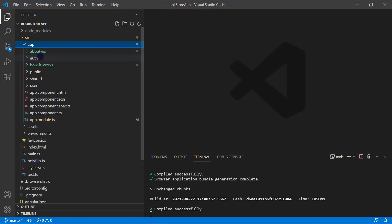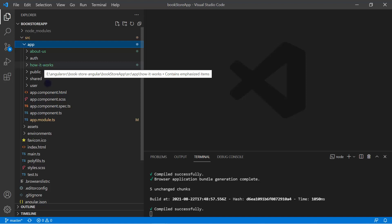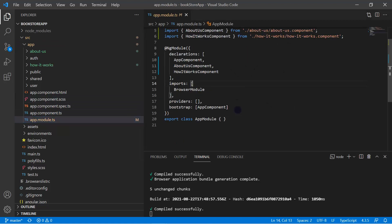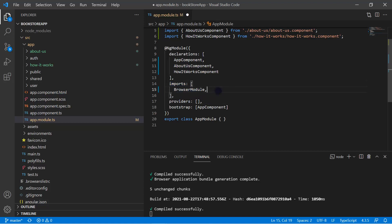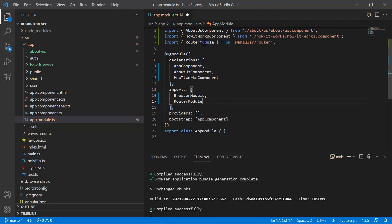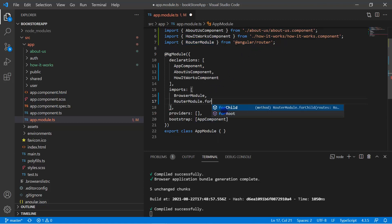For now, just assume we only have the app module with three components: AppComponent, HowItWorksComponent, and AboutUsComponent. We'll start learning from the basics. In the app module, to use another module we have to import it in the imports array — specifically the RouterModule. This RouterModule is available from '@angular/router'. In the RouterModule, there are a couple of methods, and we have to use 'forRoot'. The 'forChild' method is also used for routing, but we'll come to that concept later.